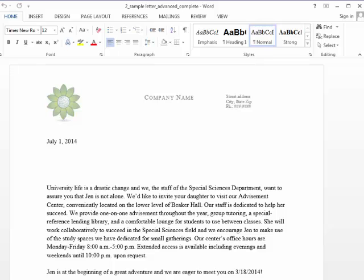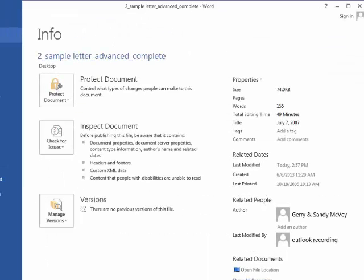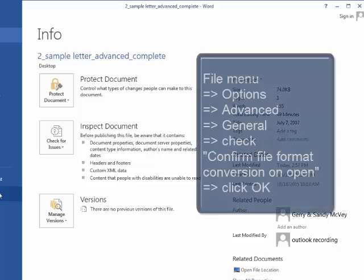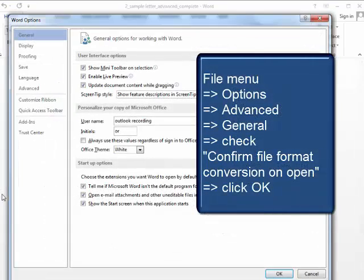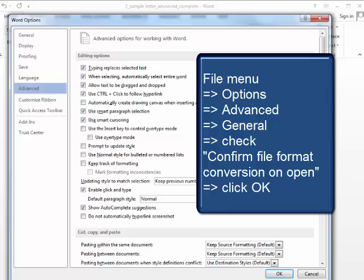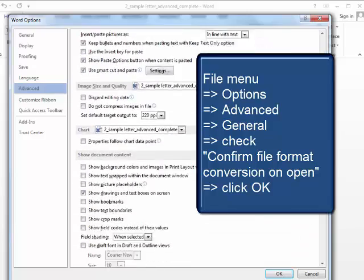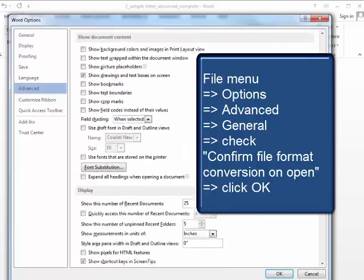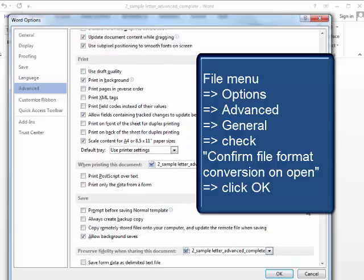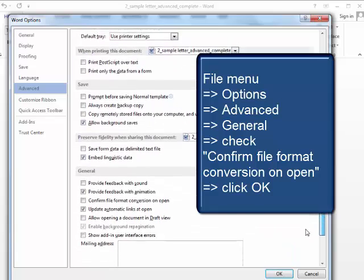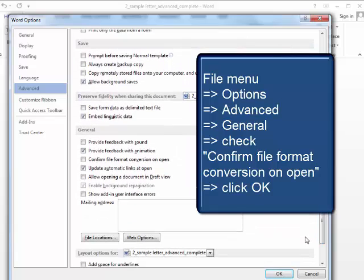But what we need to do is make a global change under the file menu, options, advanced, scroll all the way down to the general section. And check this box, confirm file format conversion on open.